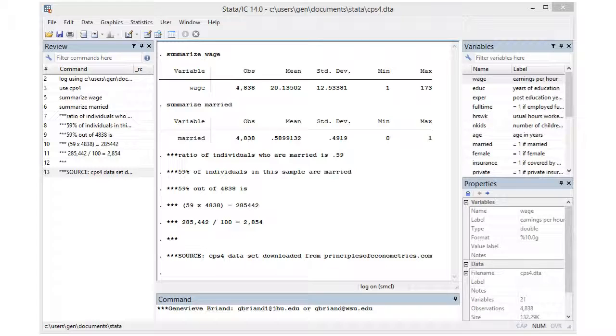Bob might be married, so that would be one for Bob, and Joe might be single or not married. So in this case, the variable married would be equal to zero.